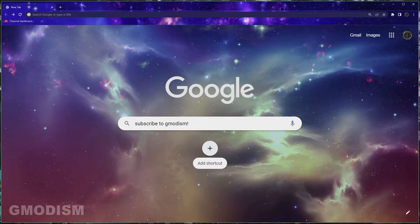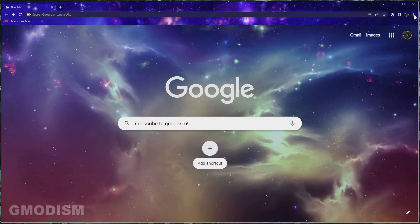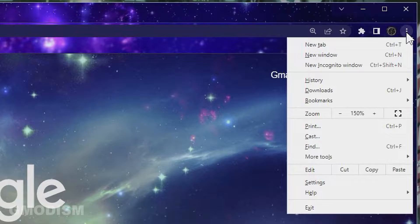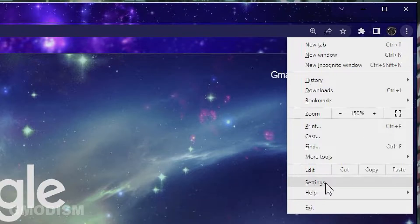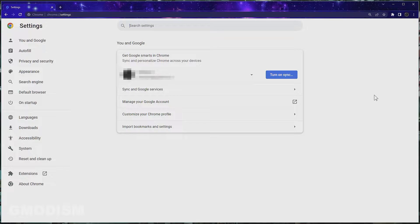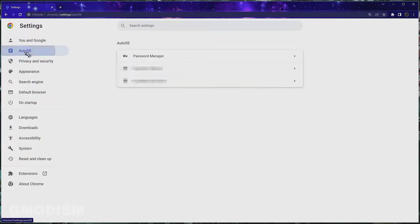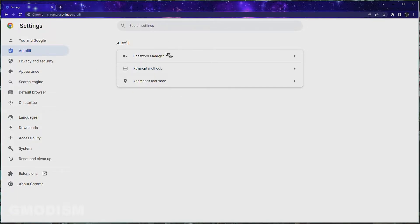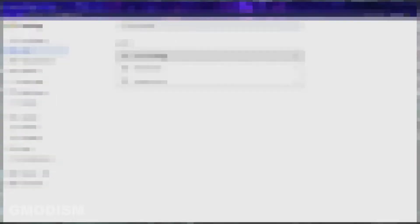Open your Google Chrome and go to the top right corner and click the three dots. Inside here you will go to settings. Inside settings you have something called autofill. Click autofill and here we have password manager, payment methods, addresses and more.